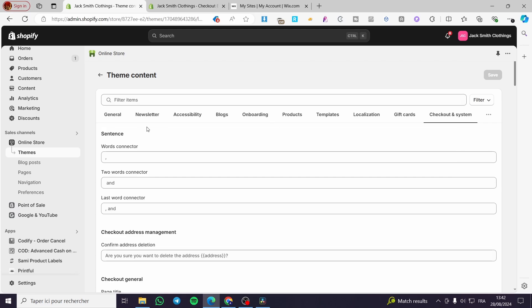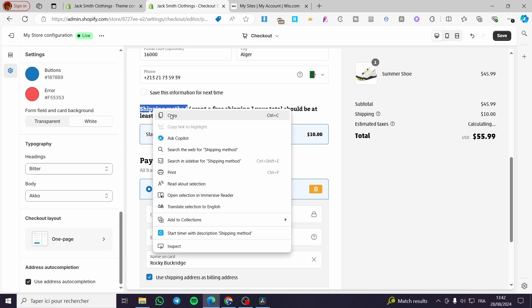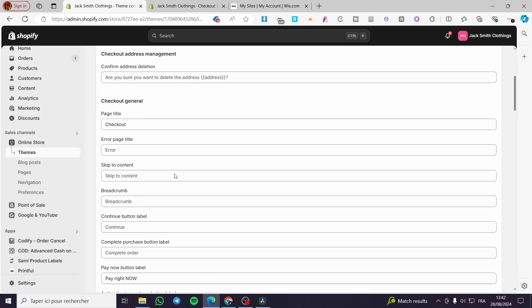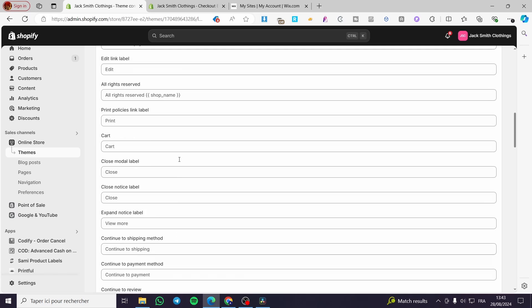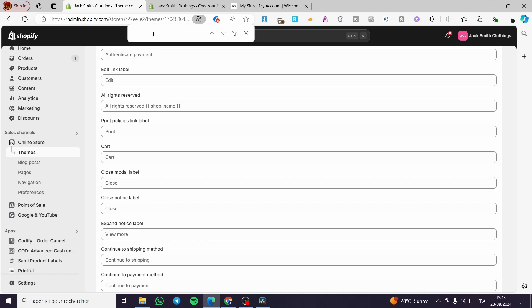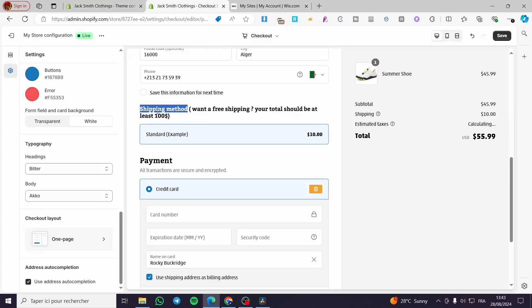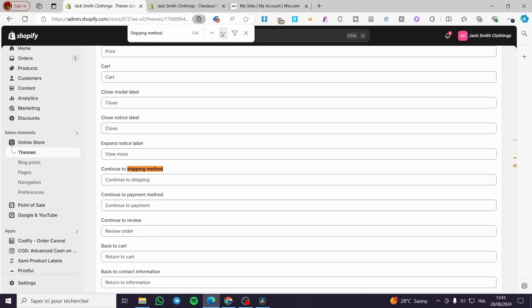Now we have the checkout and system open. We are going to search for the specific text we want to modify, add, or remove. In our case we are going to search for 'shipping.' You can search manually or use Ctrl+F and type the element you want. For example, here we have the shipping method.